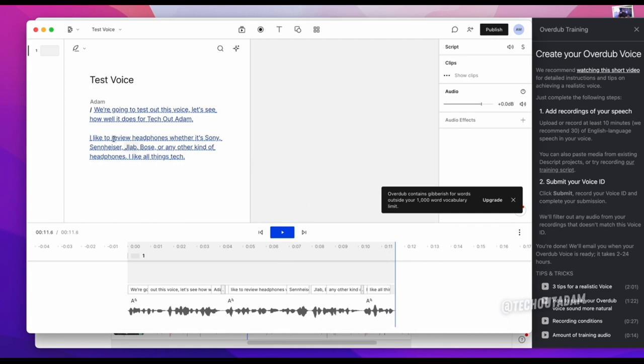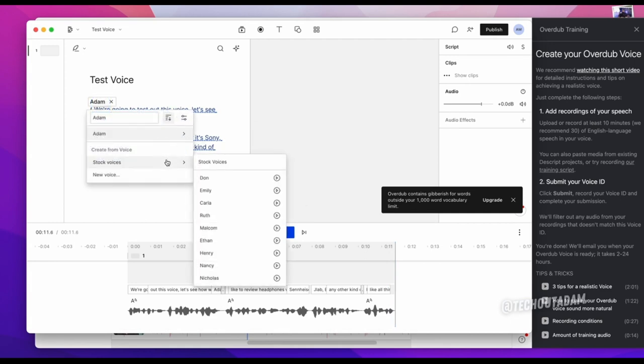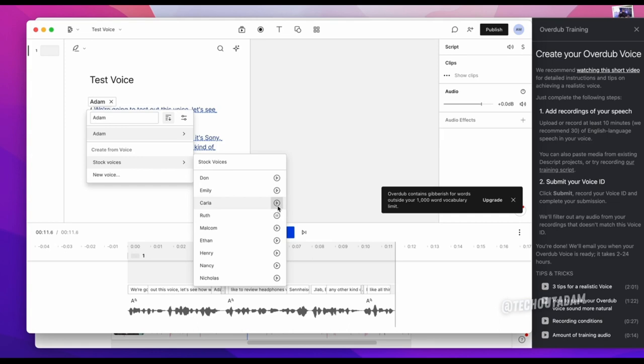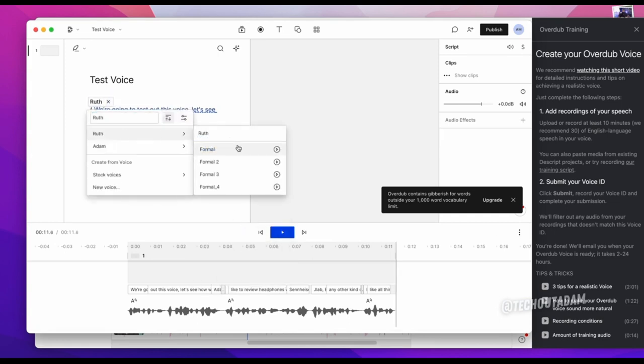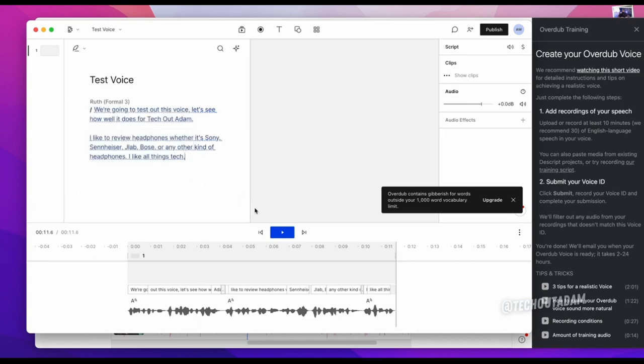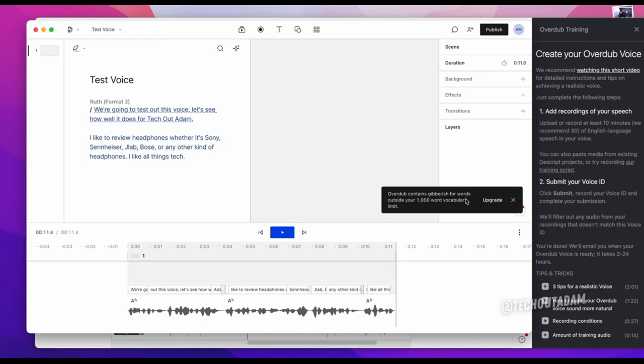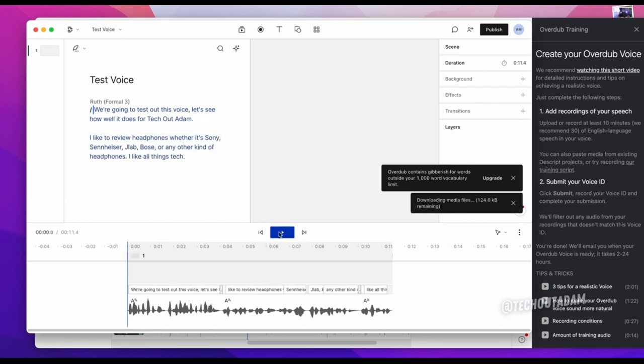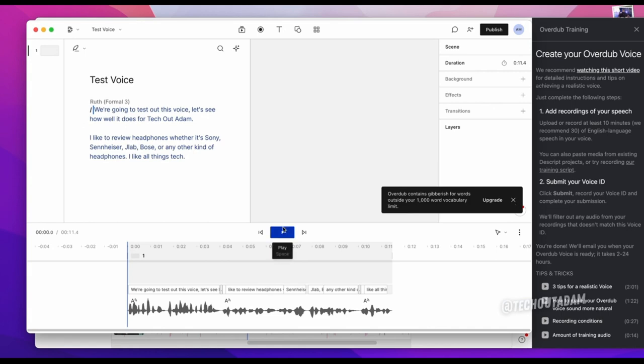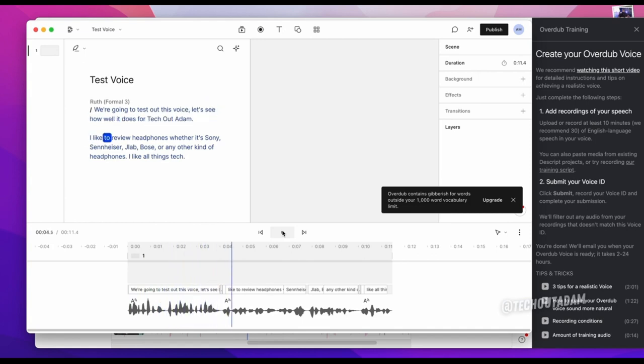I mean even when I switch the voice, you can probably use what they have with their stock voices. You can hear life is like a camera, just focus on what's important. Let's see if we did Ruth, and then usually you're able to do a bunch of different ones. Let's try Formal Three and let's see what ends up editing. But I will upgrade because I would like to have more than a thousand words. I'm going to upload probably an hour worth of my voice to see what it ends up sounding like.